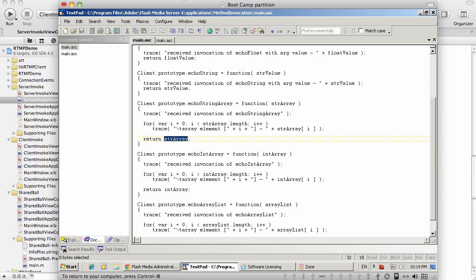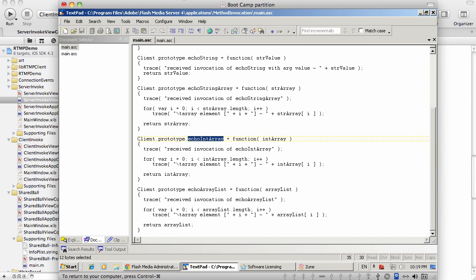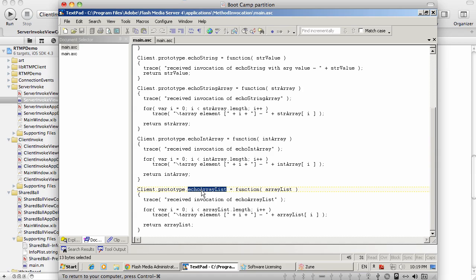In the next method, it is going to be an array of integers. And finally, in echoArrayList, it's going to be an array of different data types. There will be some strings, some integers, and so on.